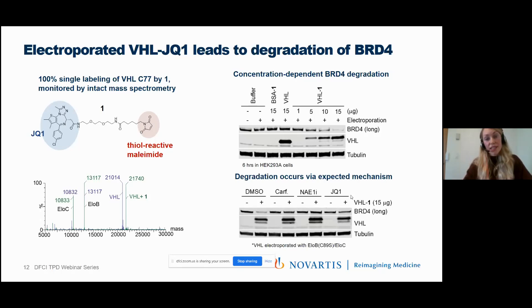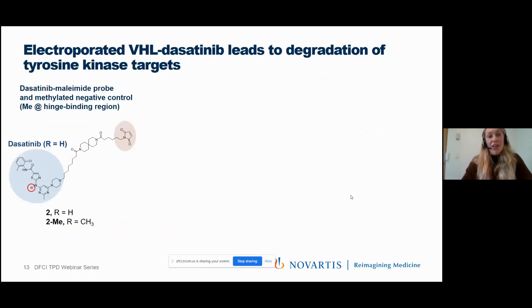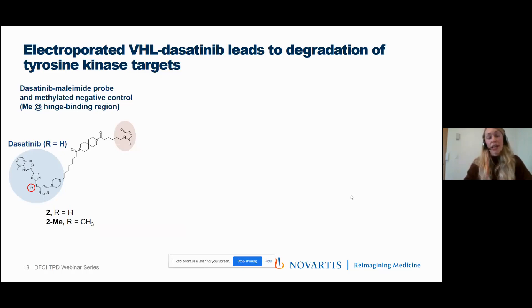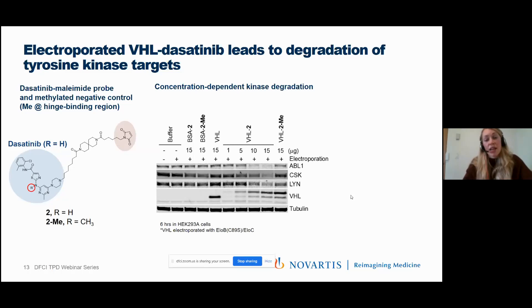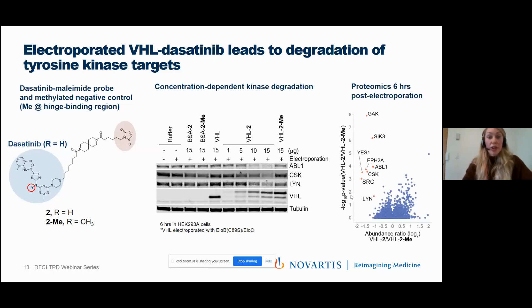Knowing that successful degradation depends on linker length and target-ligase pairing, we extended this to additional neo-substrates by synthesizing a maleimide-functionalized dasatinib probe, alongside a negative control where the kinase hinge-binding nitrogen was methylated to prevent kinase engagement. Following electroporation, we observed dose-dependent degradation of multiple dasatinib targets including ABL, CSK, and LYN with no degradation by the methylated negative control. Proteomics confirmed degradation of many additional dasatinib targets.